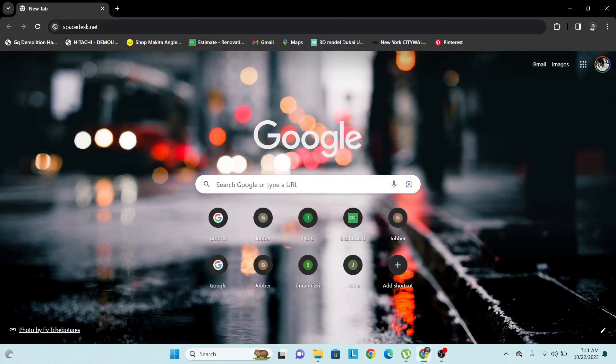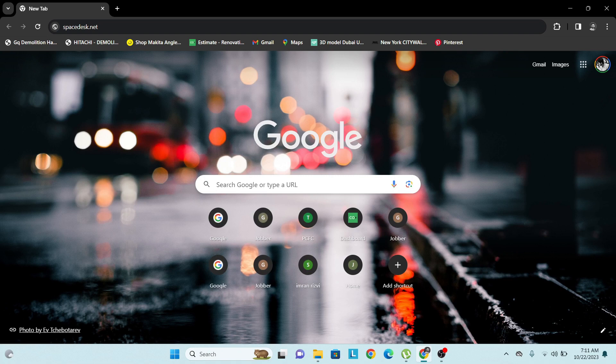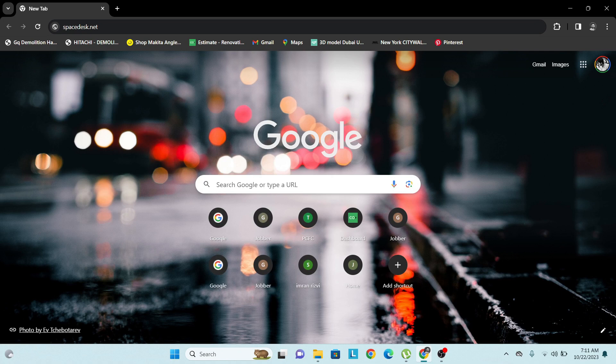Hello friends, this is Imran. In this video we are going to learn how we can use our iPad as a second screen to any Windows desktop, or we can use our iPad as a touchpad for any Windows system.